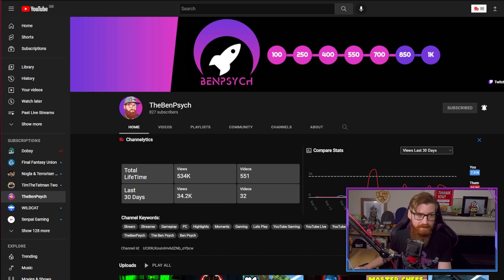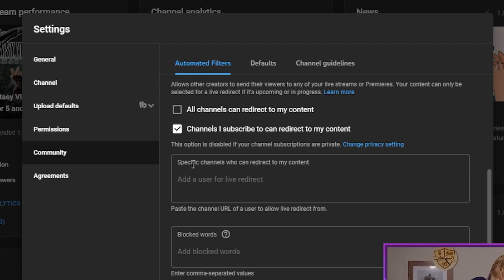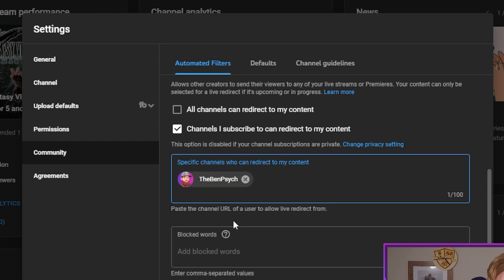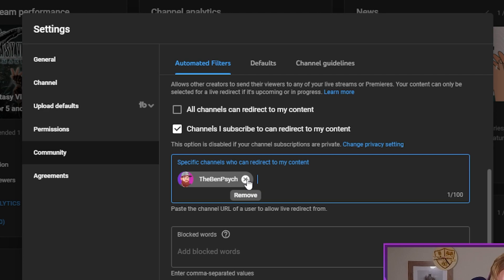For example, here's Ben's channel. You paste the channel link in, it will find their channel. Click — that's it — and then you just hit Save. Depending on what option you choose, it will allow people to find you and redirect to you when they've finished their live stream. It's as simple as that.